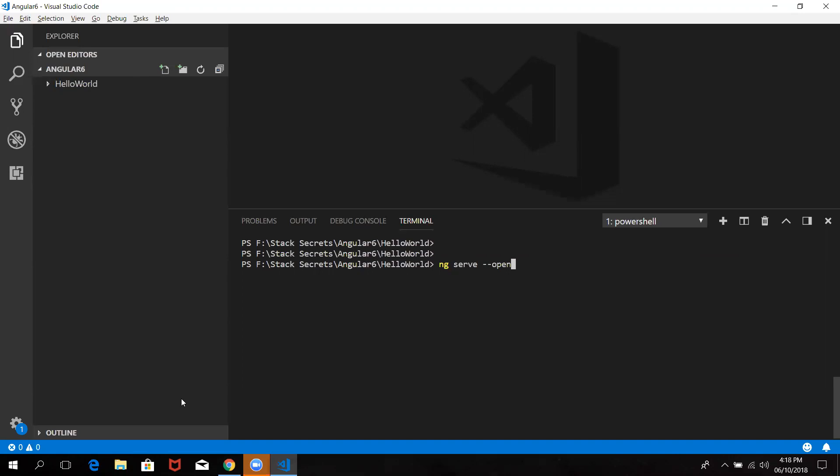If you want to build it, you can build it in your project. If you want to build it, you can run it in your browser. You can run it in your browser. So now we are running it.